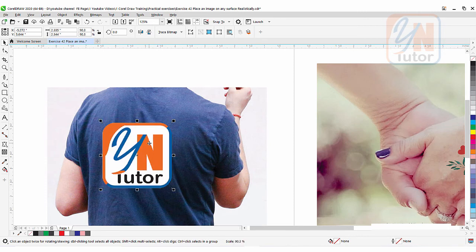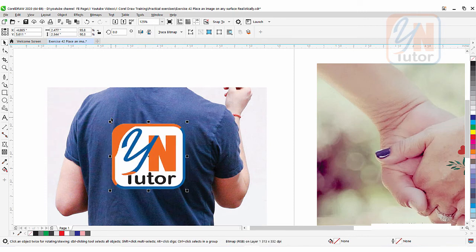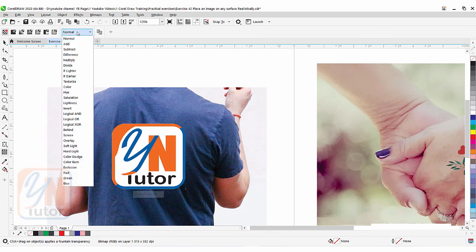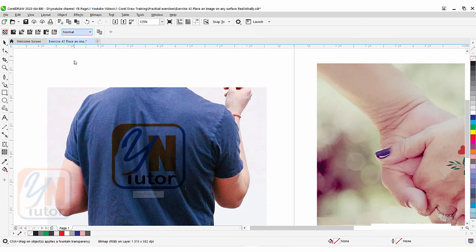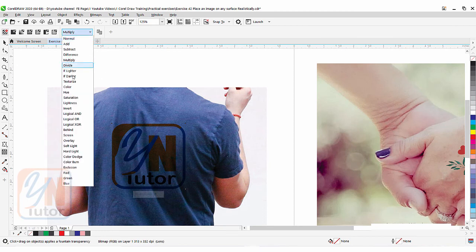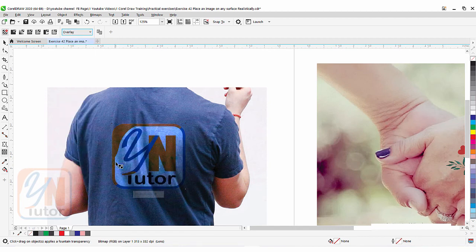I am going to reduce the size. Since we don't have a background around it, we can apply a different transparency mode. While it is selected, go to transparency — if I use Multiply it is the same, so we will try another mode: Overlay. You can see that now we can see through and it looks really realistic because the texture and fabric on the shirt appears inside the logo, and the way the shirt is stretched also shows inside the logo.